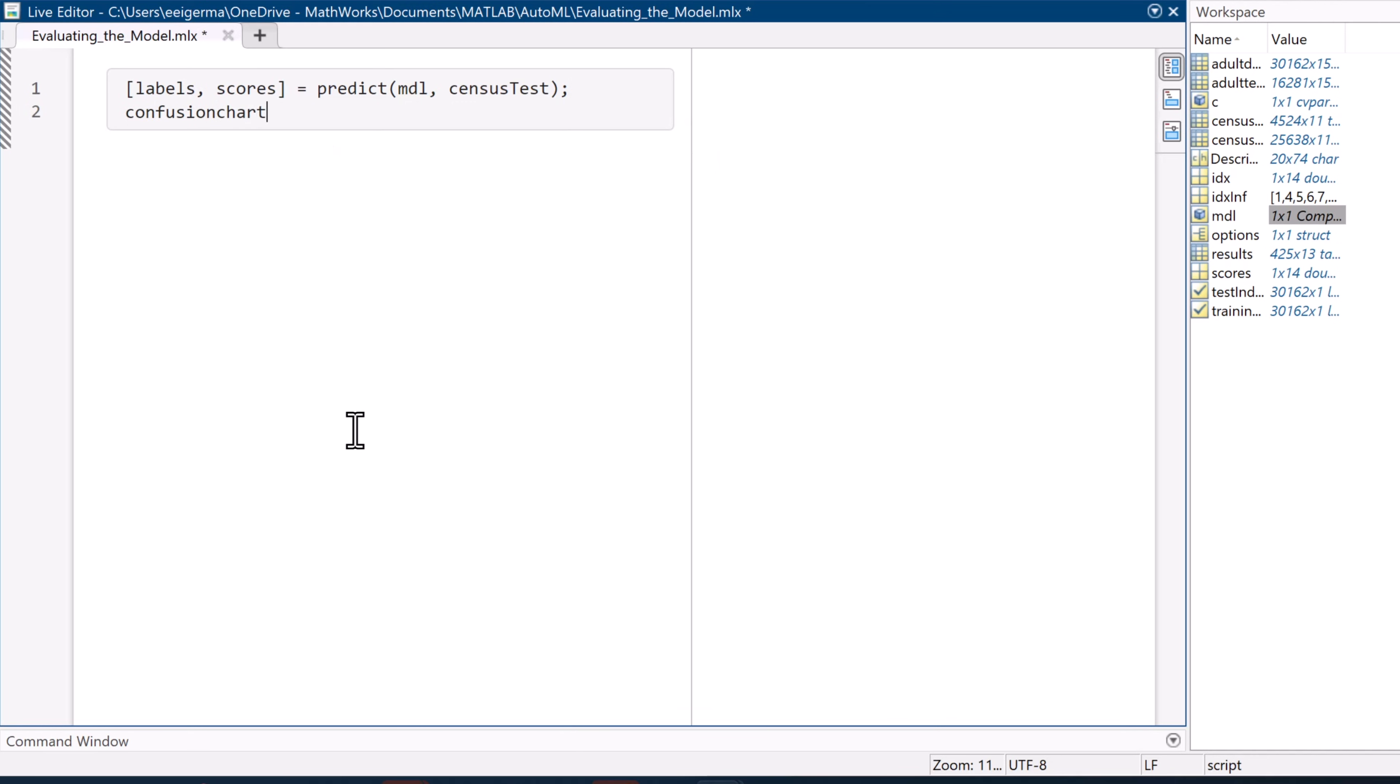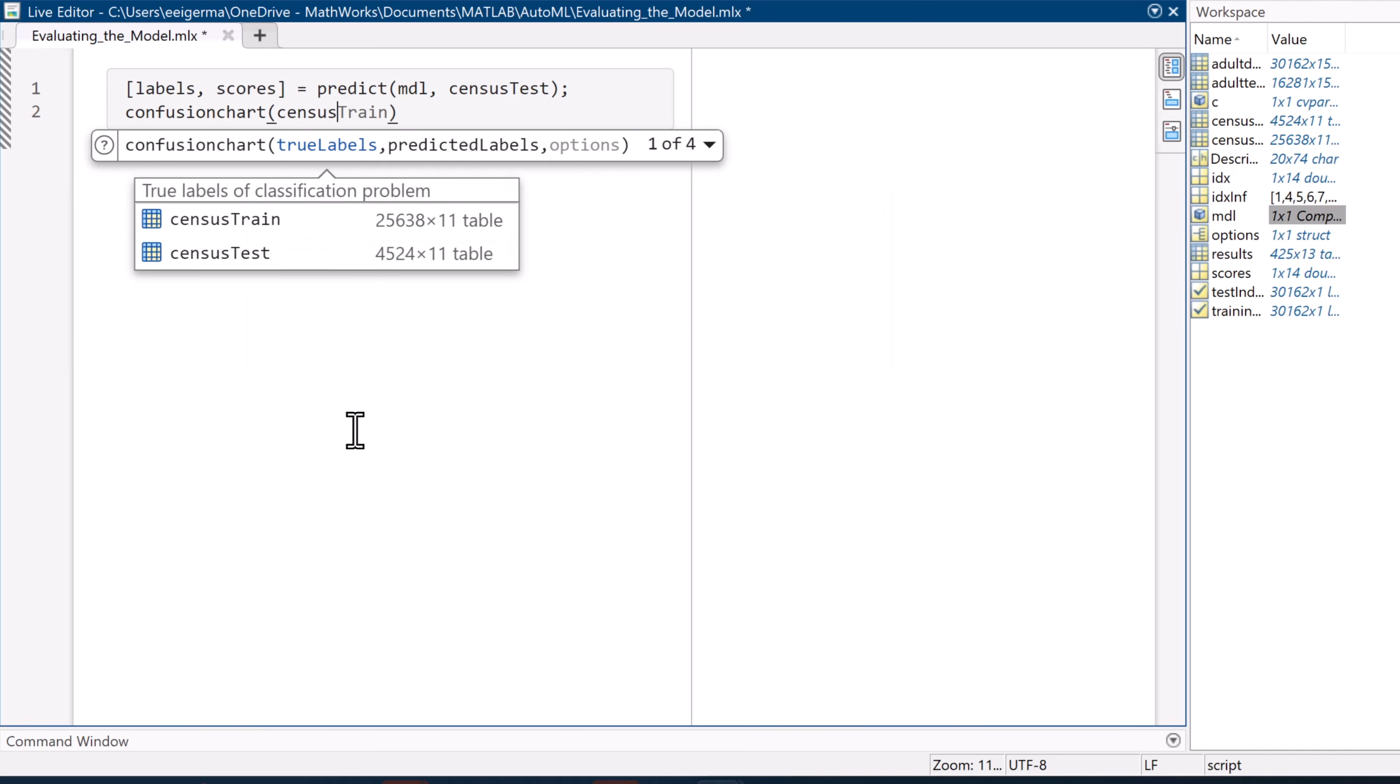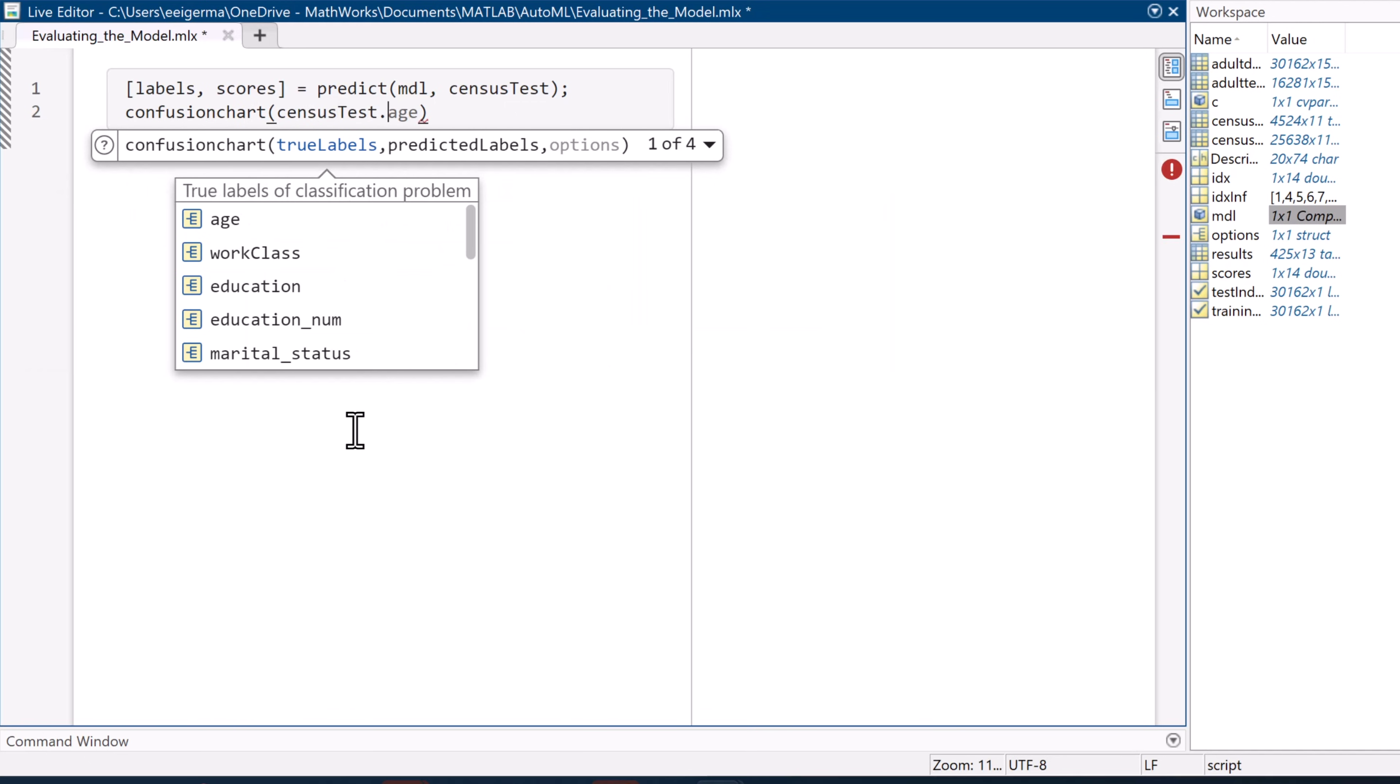Generating the confusion matrix is simply a matter of feeding the function confusion chart the correct information from the testing set and labels generated by our model. As you can see,